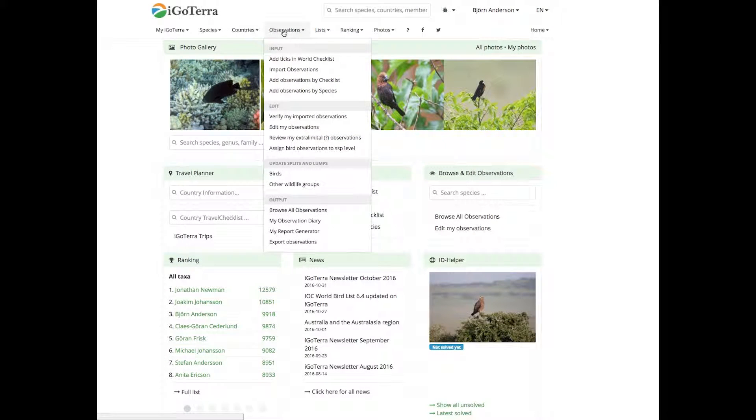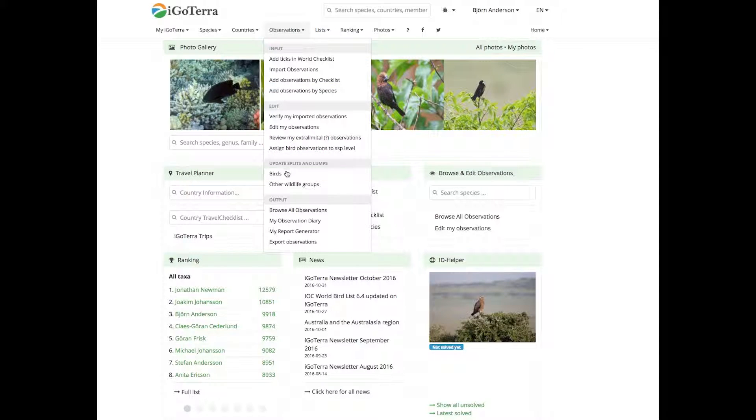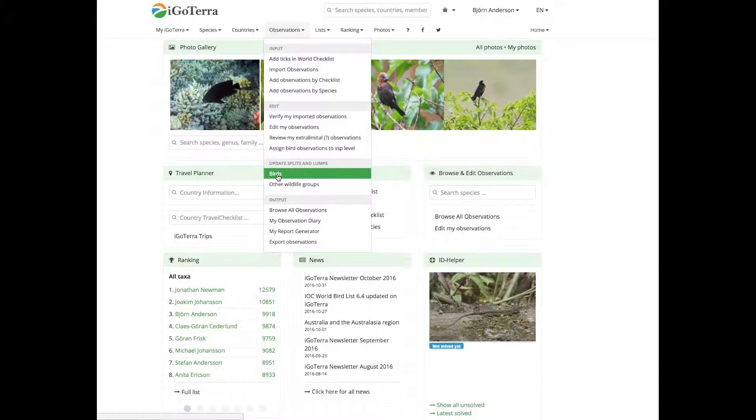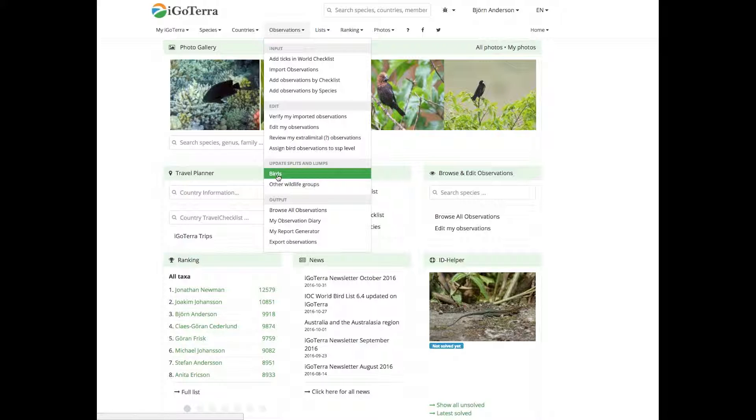You go to observations and go to update splits and lumps and you click on birds. This may take a while because it's loading all your observations that you need to deal with, so we'll do a fast-forward here.